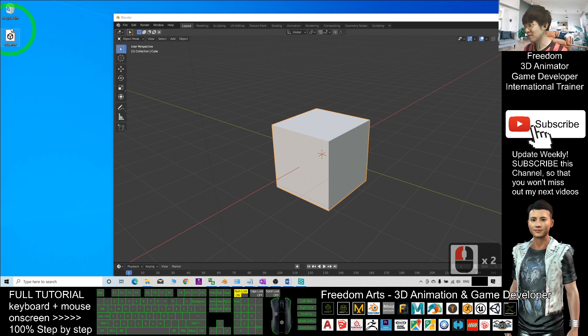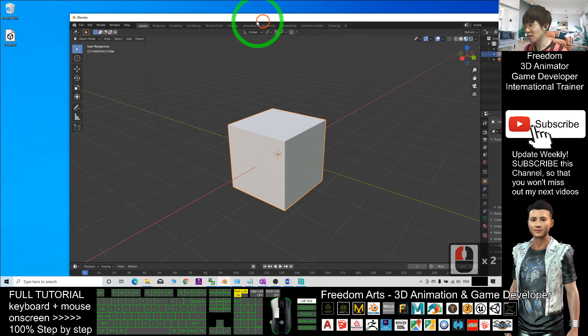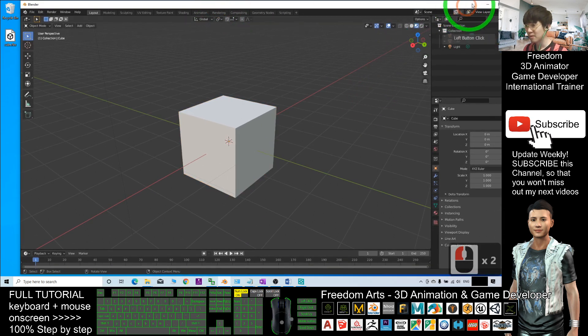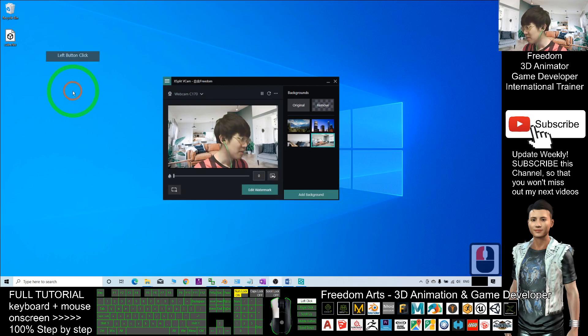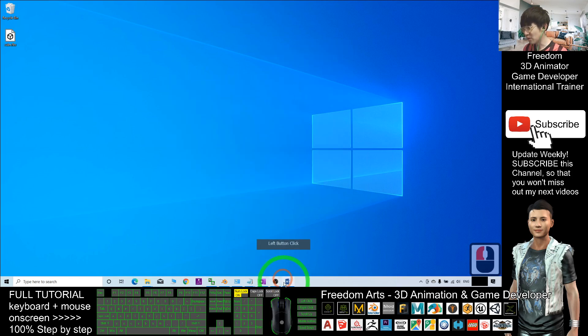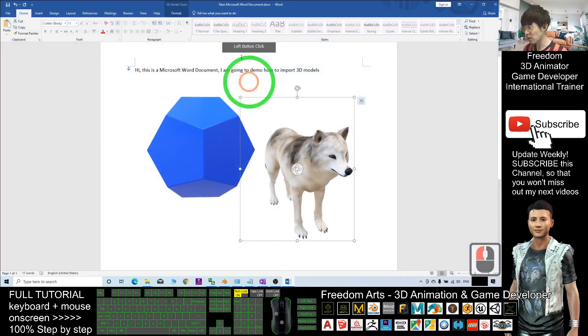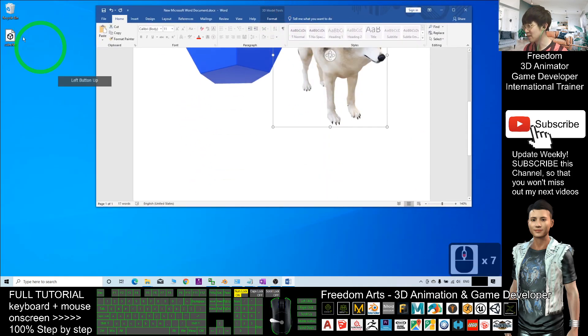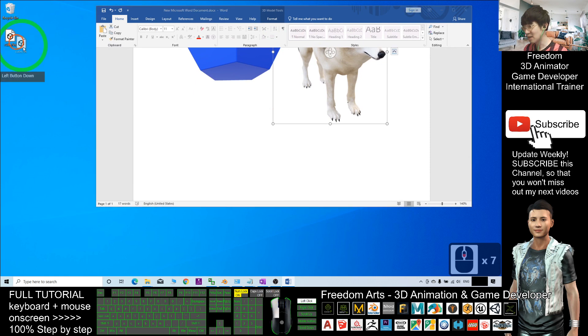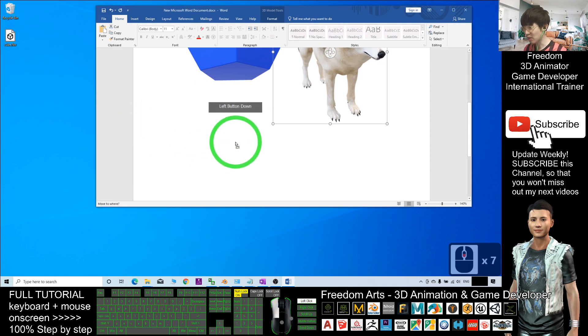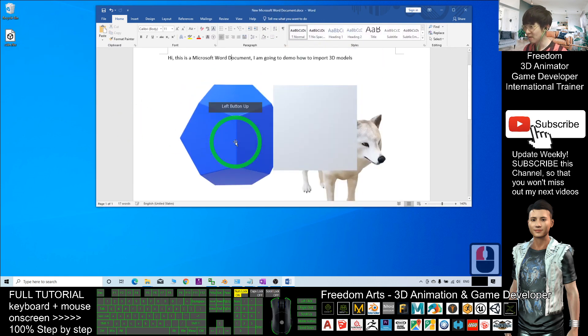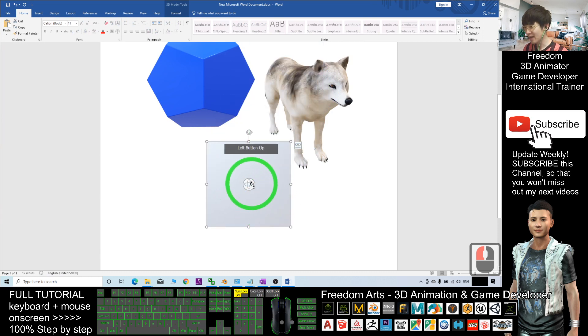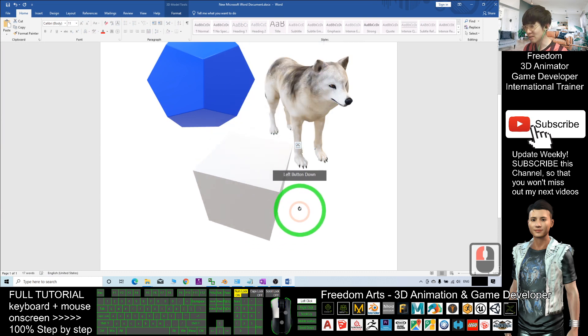Now, in order to import into Microsoft Word, what I need to do is just drag in the cube and release the mouse. You can see now this FBX 3D model is already in my Microsoft Word.